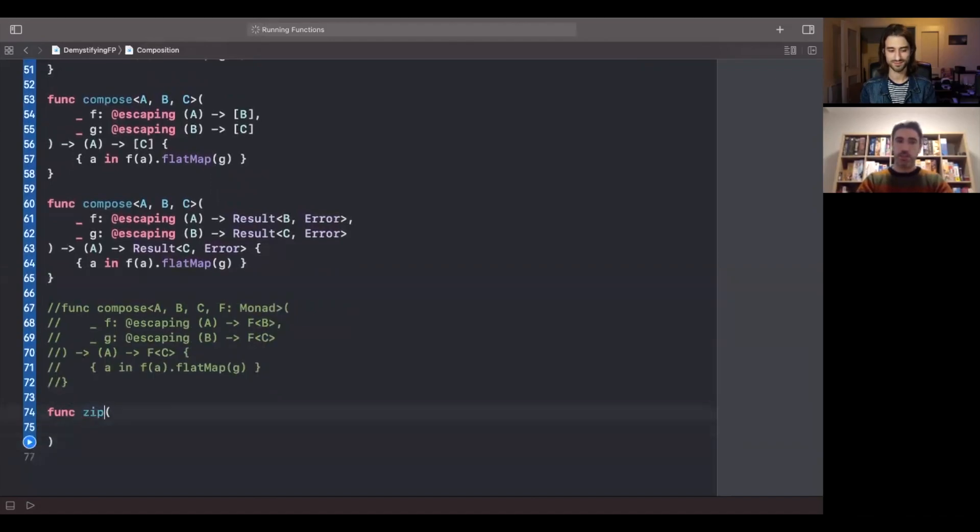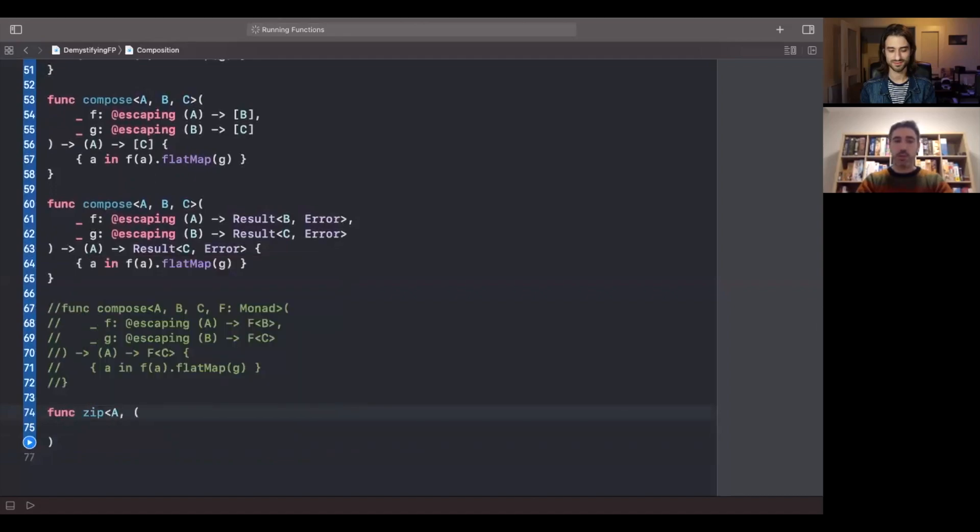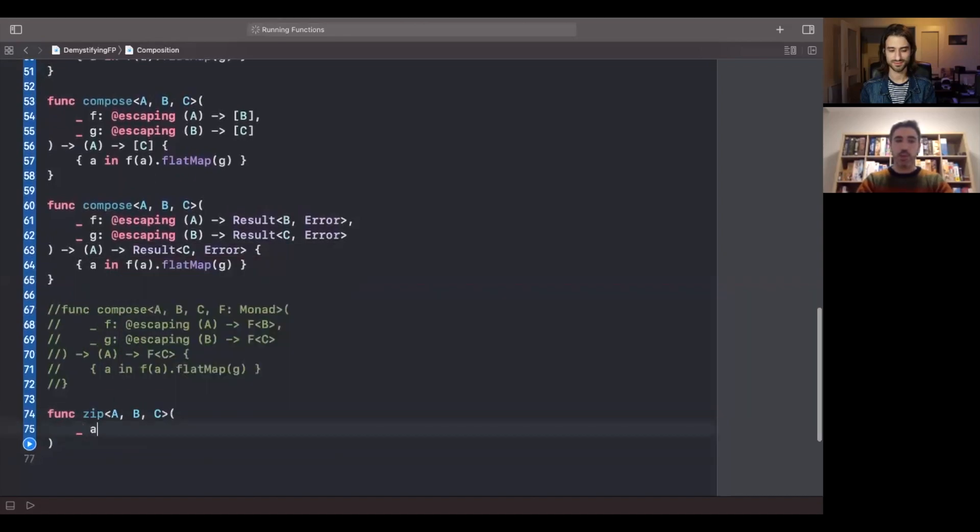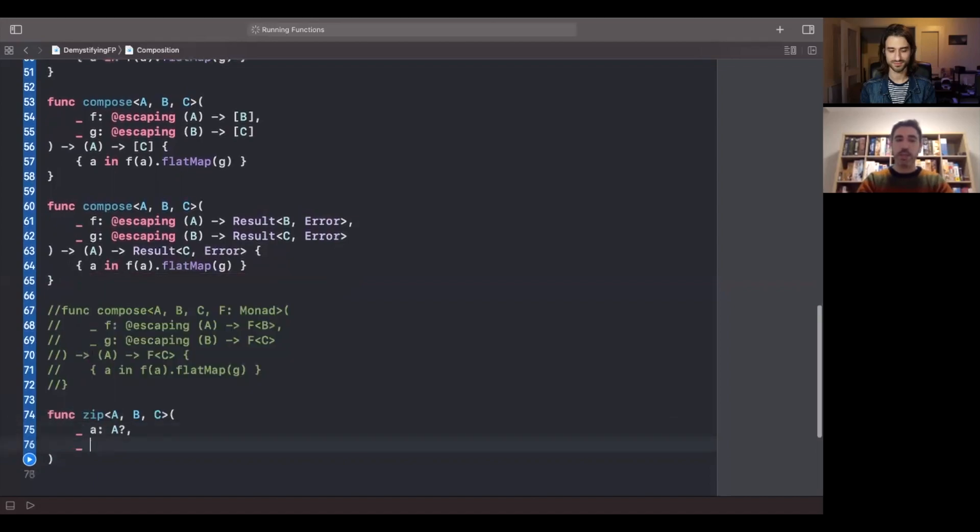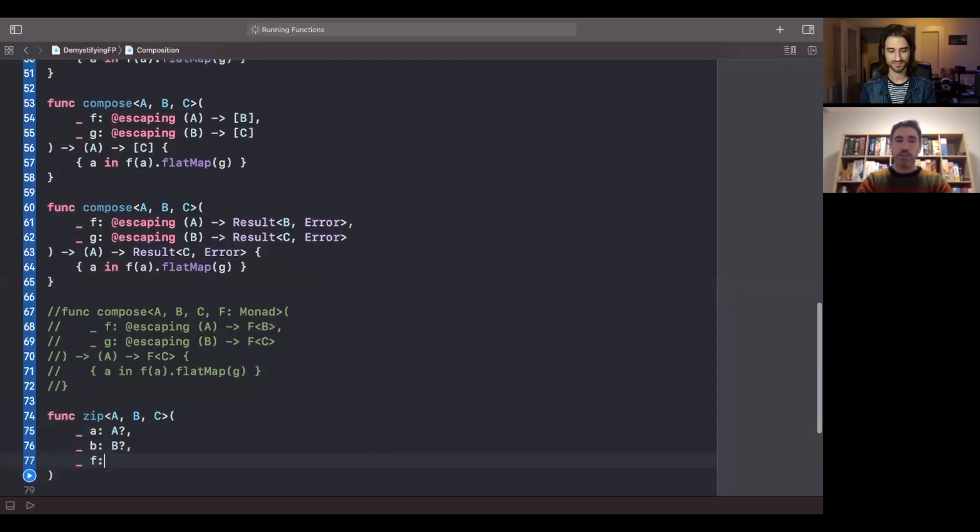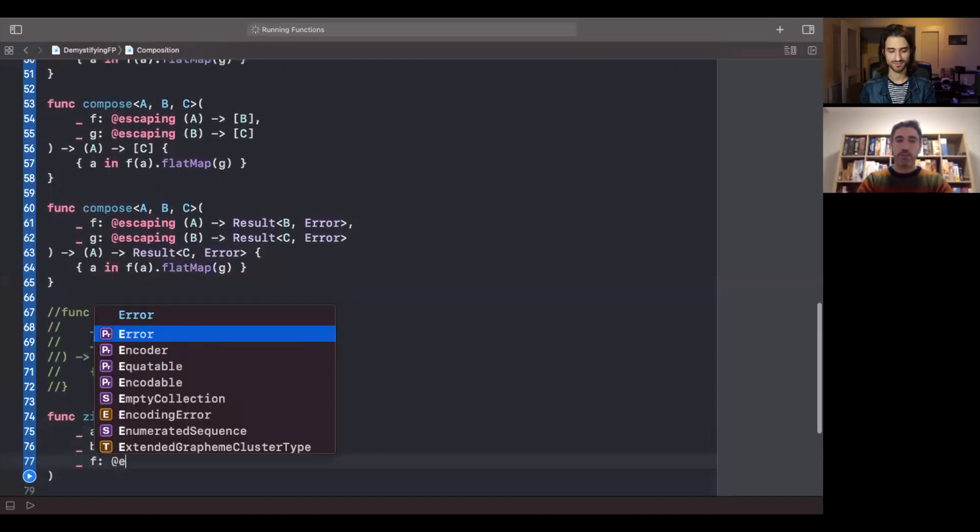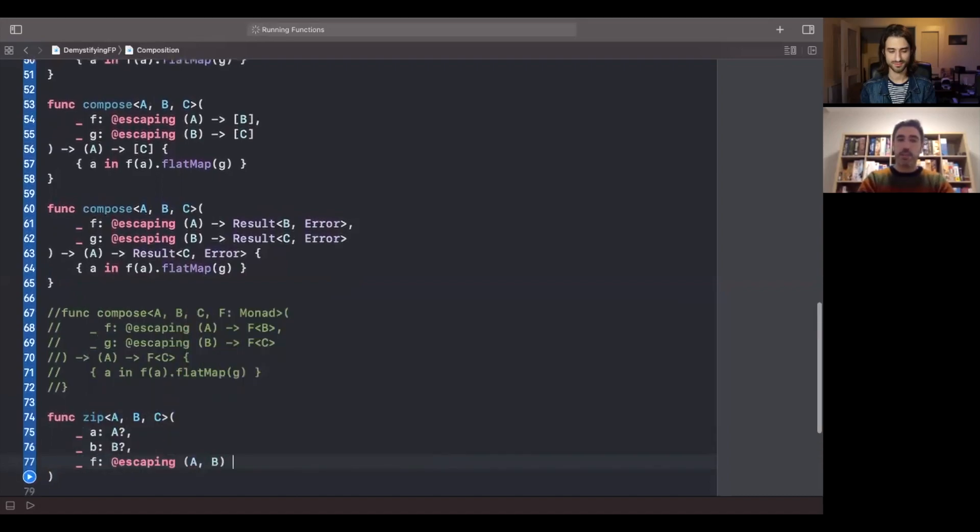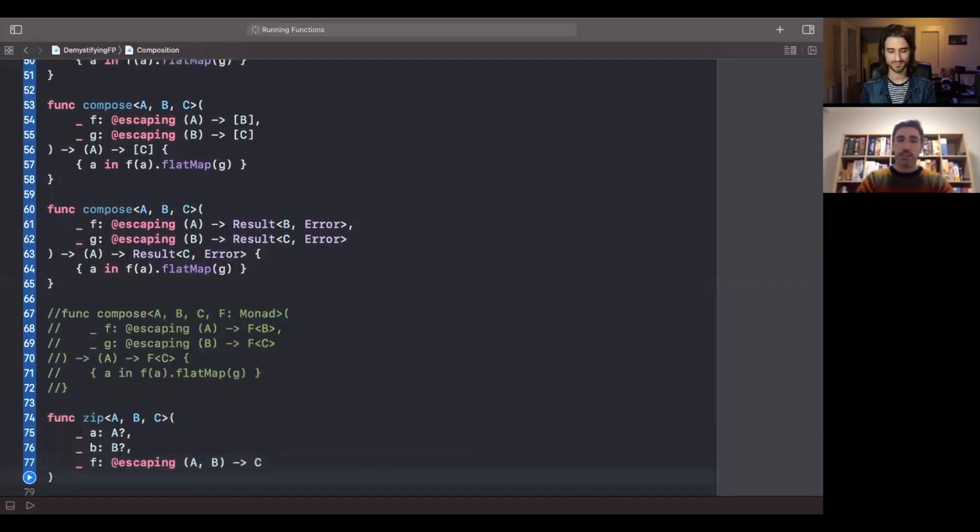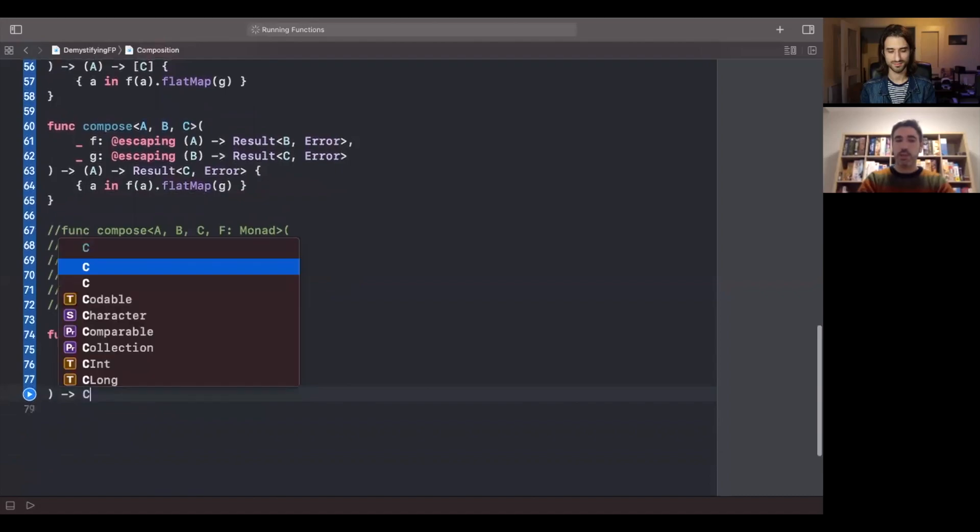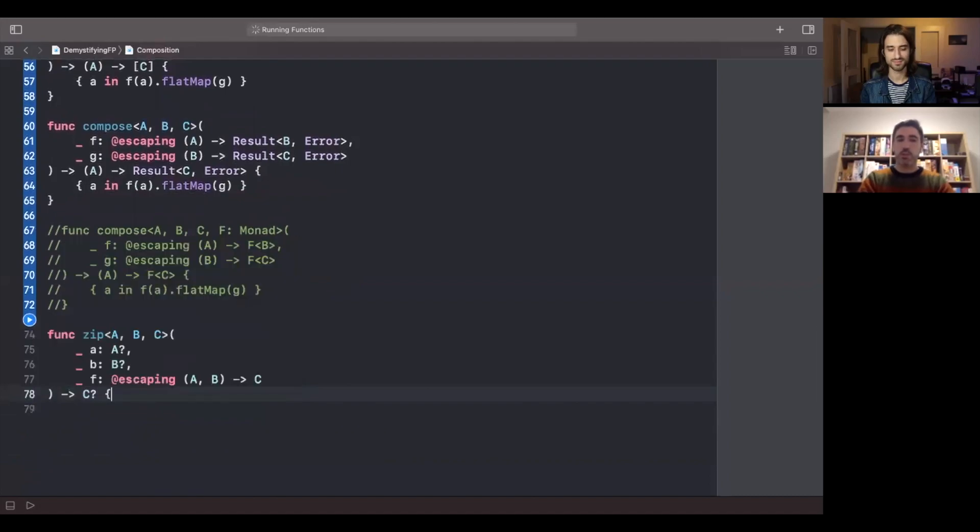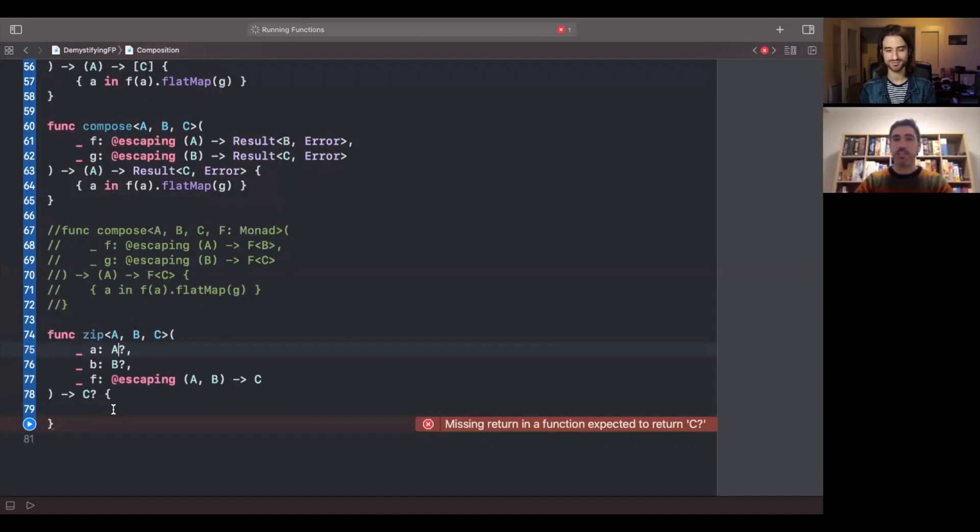We typically represent this as the zip function. And zip is going to take three type arguments, A, B and C. So we could have an optional A and then an optional B and then a function F that takes an A and a B and returns a C. And this is going to return C optional. So viewers can try to implement this in terms of the functions that we get in the optional type and then try to generalize it to other types like arrays or results as we have seen before.